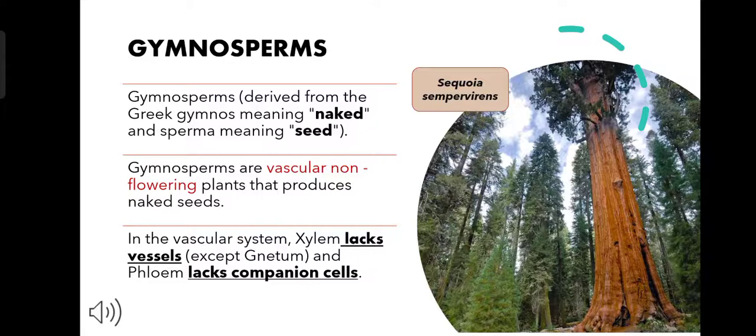Except Gnetum, all the gymnosperms lack vessels in their xylem and companion cells in their phloem.